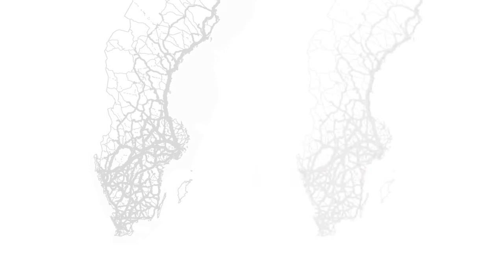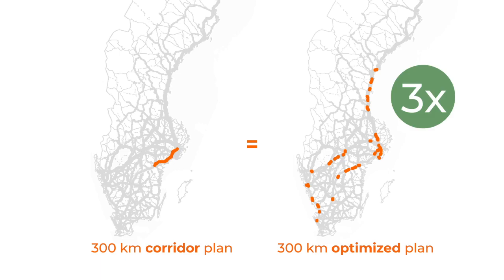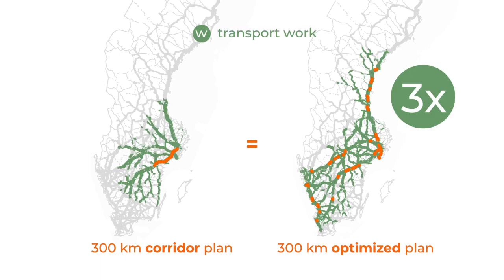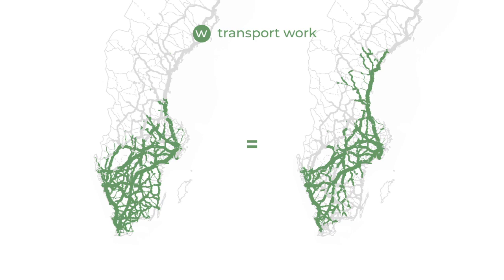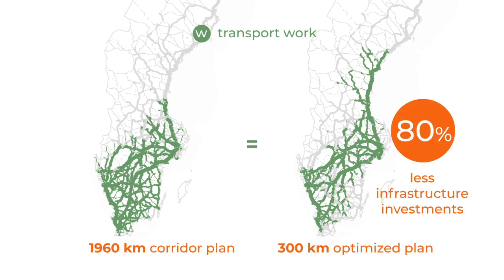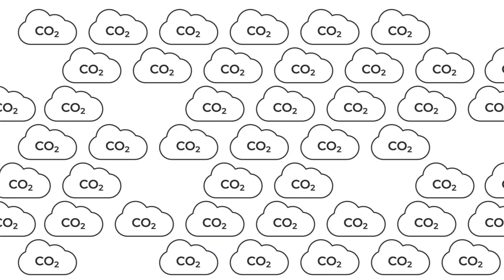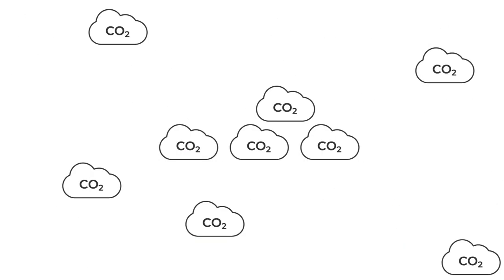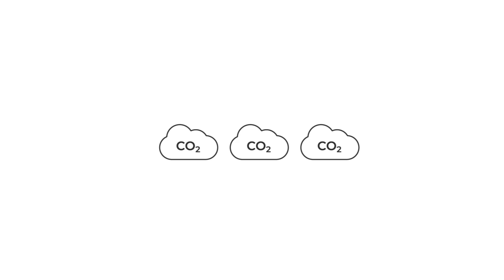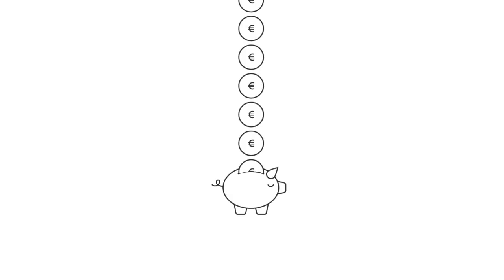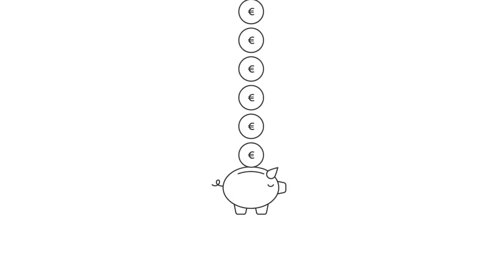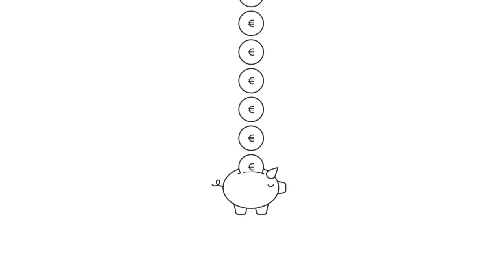Gordian tools can find plans that electrify up to three times as much transport work than traditional corridor plans or electrify the same transport work with 80 percent less infrastructure investments. This means savings in the order of megatons in CO2 emissions annually or billions of euros in infrastructure investments.